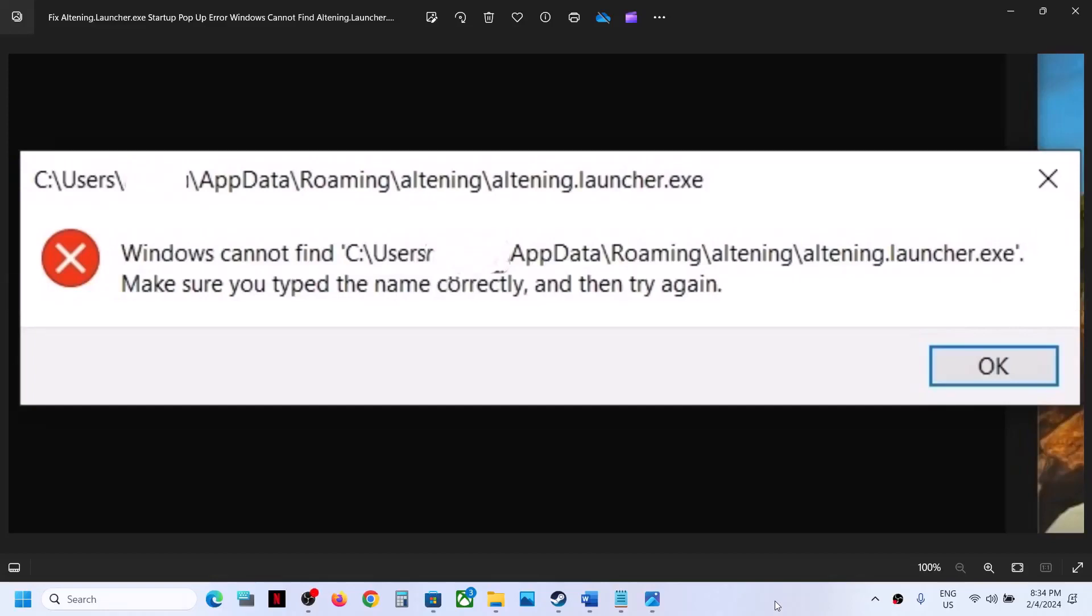Hello guys, welcome to my channel. So whenever you restart a computer, if you are receiving this bug which says Windows cannot find altering.launcher.exe, to fix it...